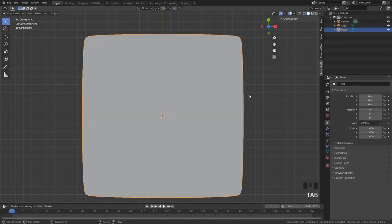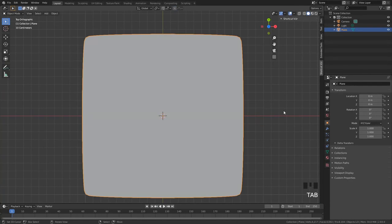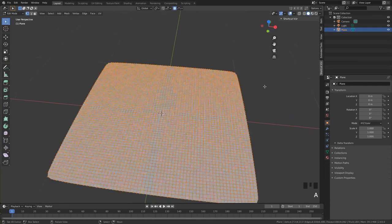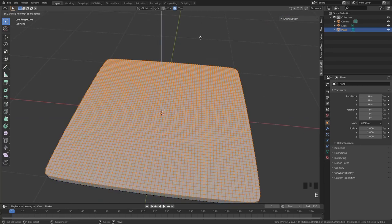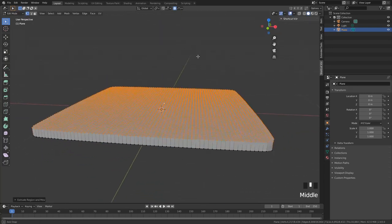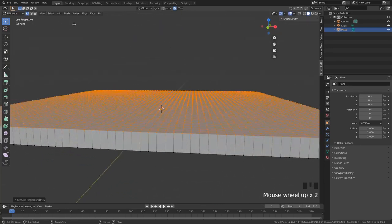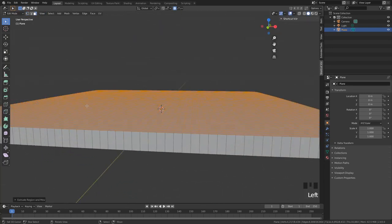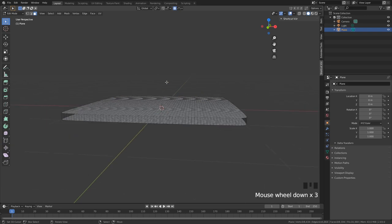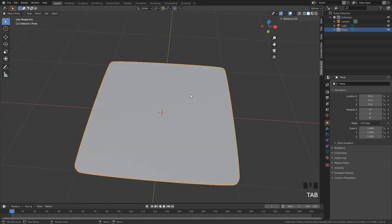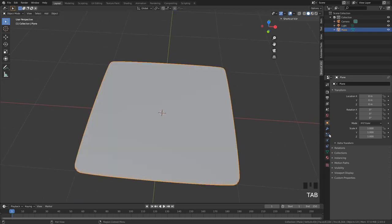So now select everything, then extrude it. And you want to alt select the middle row of faces, then just delete only faces so you still have those edges left.